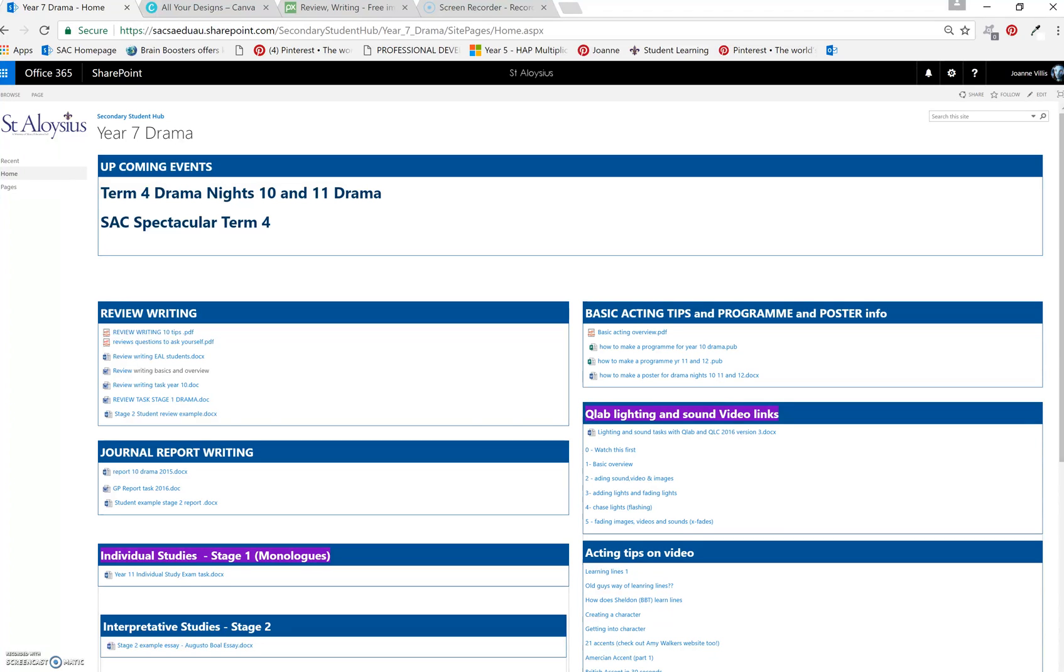Hi, this is how you can create a tile effect in SharePoint. I'm just using your page here Tom, which is year 7 drama. I'll delete my edits after.